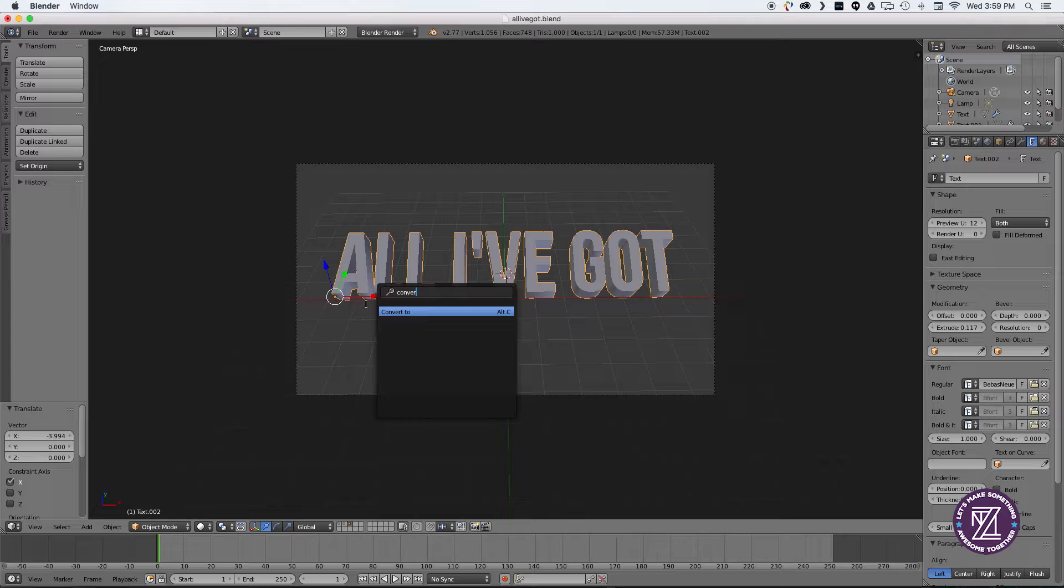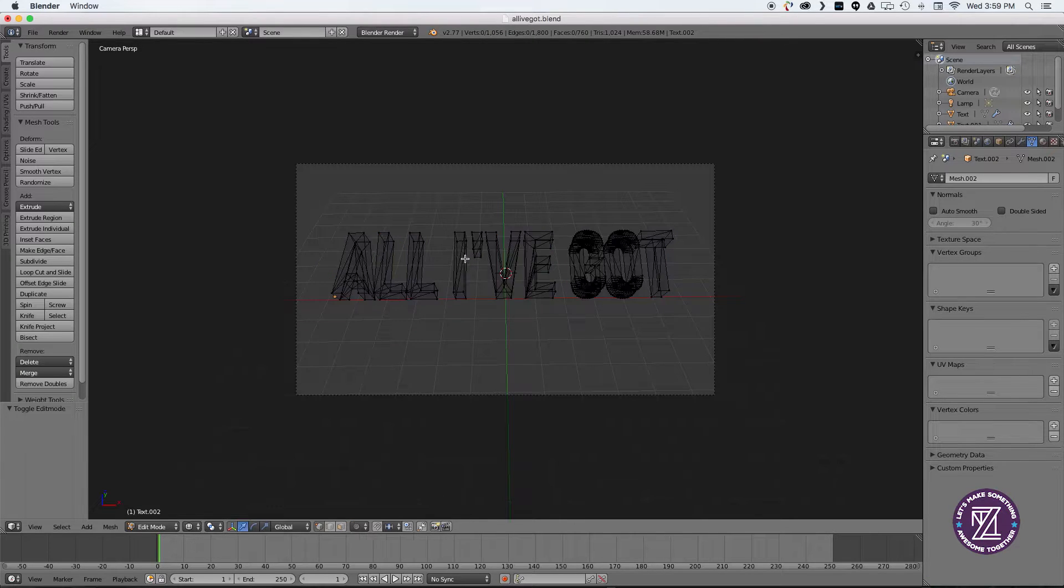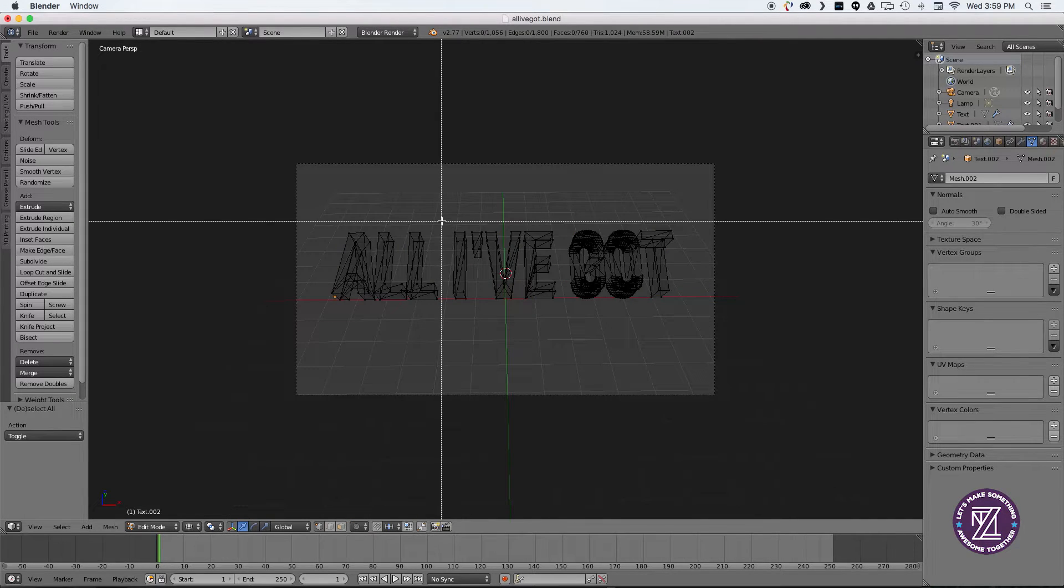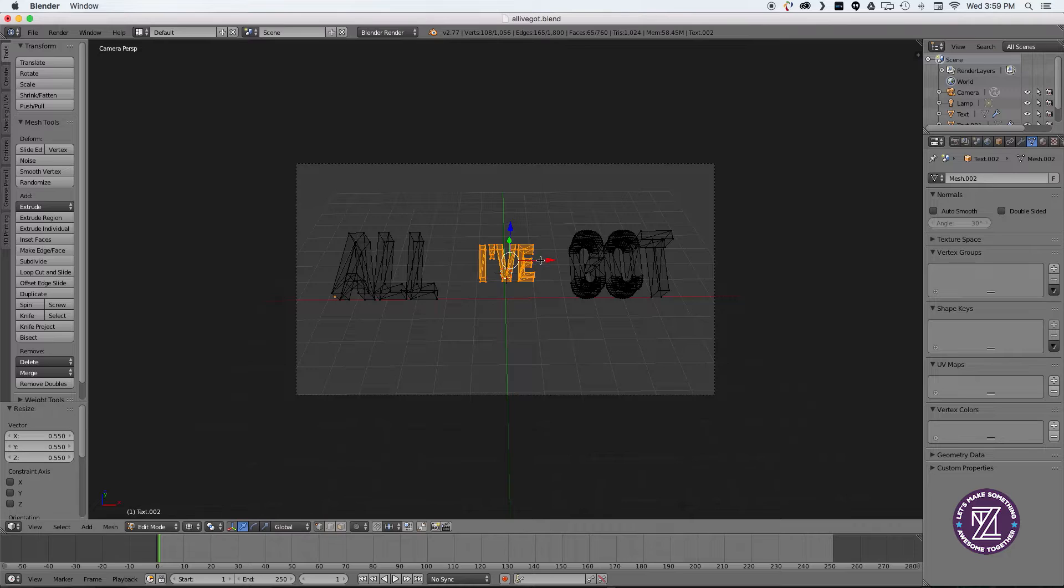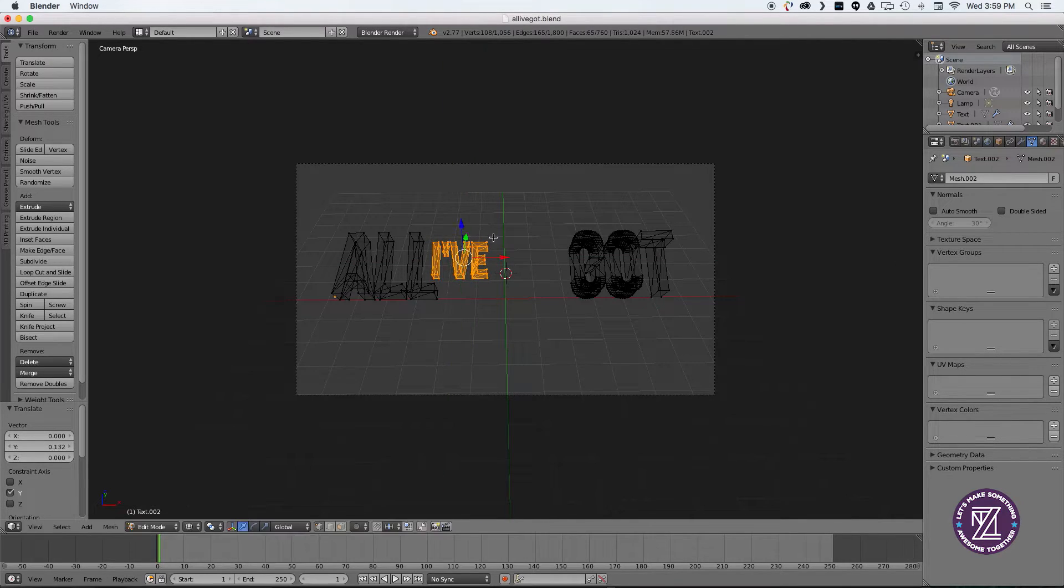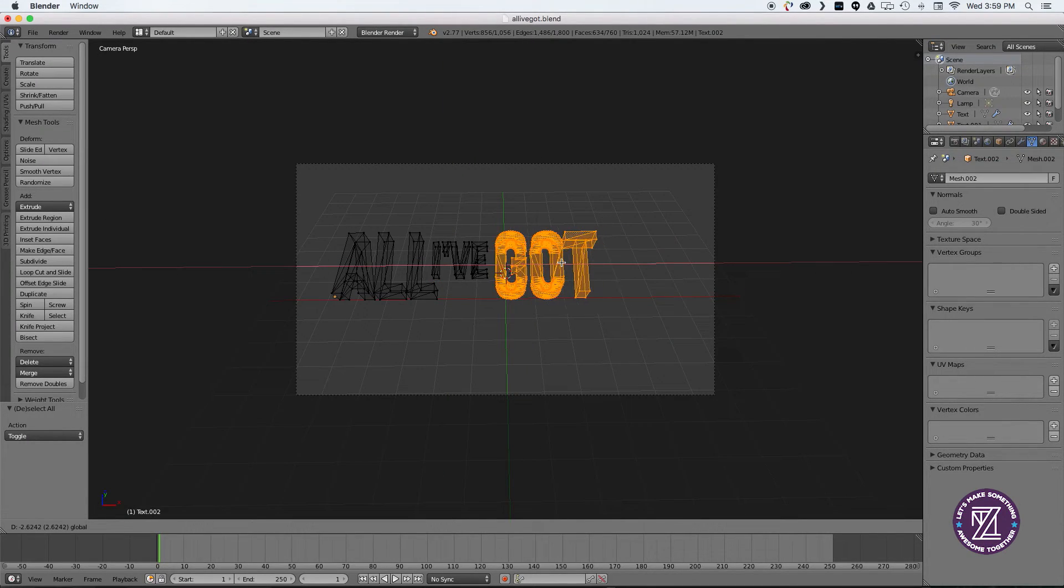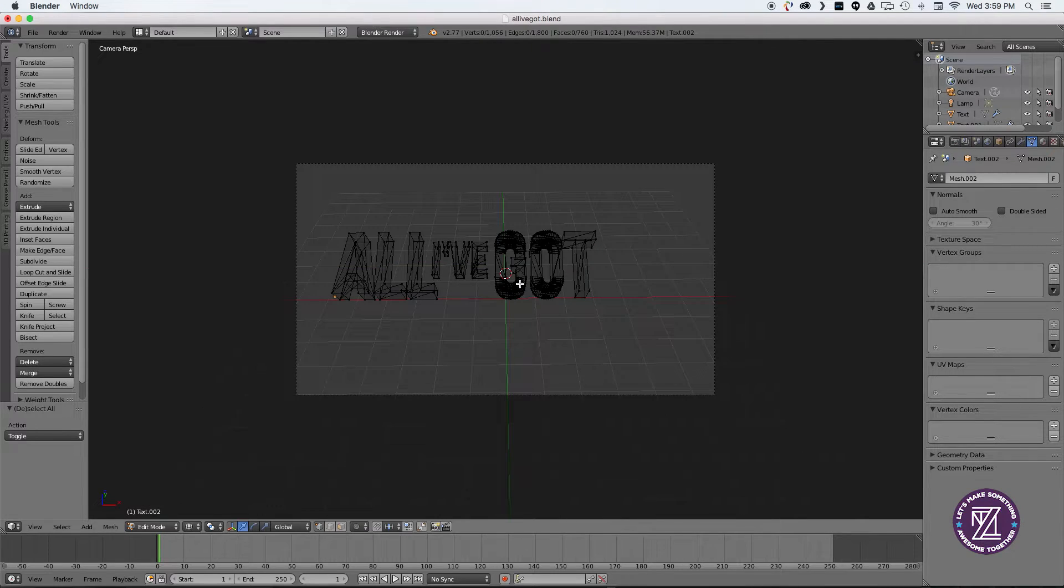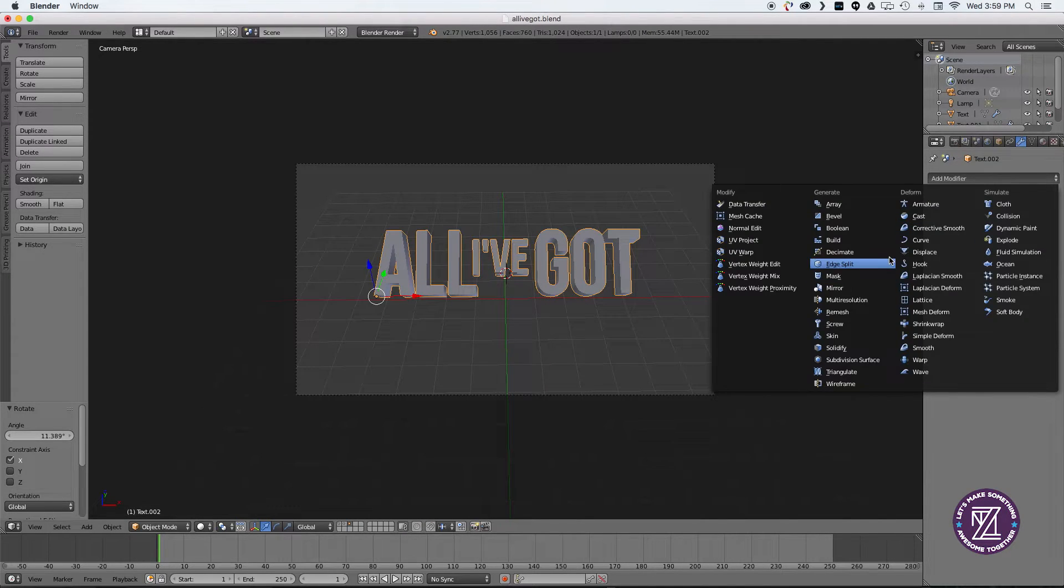I'm just scaling it up to get it in the center frame and converting it to a mesh so we can tweak it a little bit. They didn't want the Ive part of the logo to be as pronounced, so I'm scaling that down and adjusting everything and recentering it.